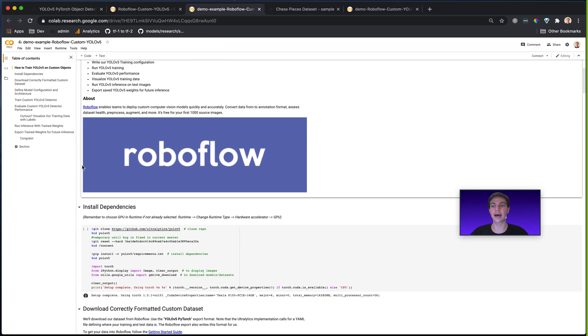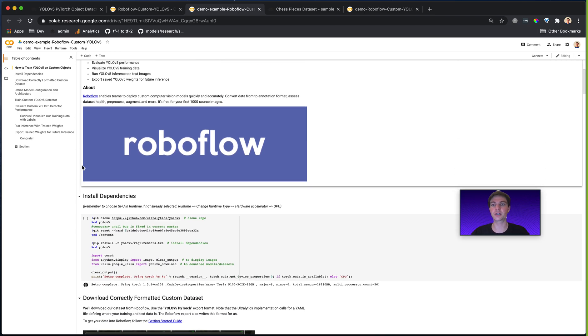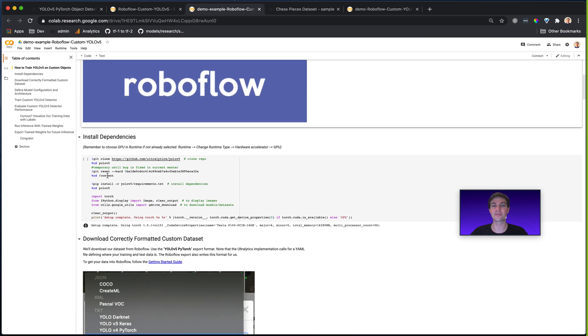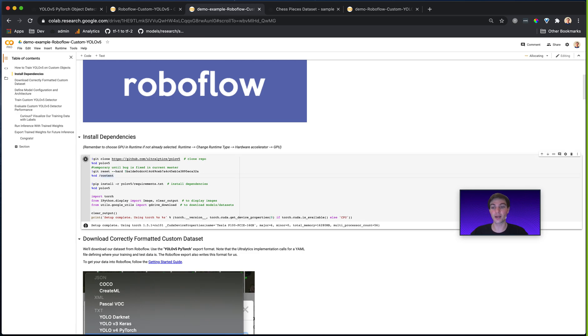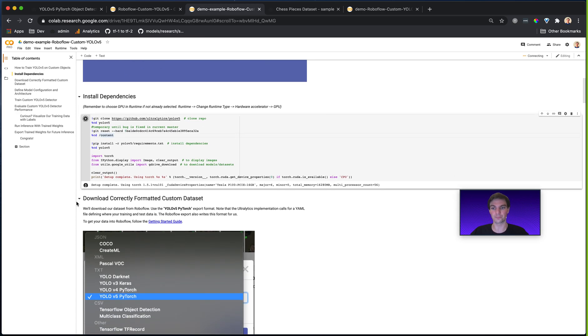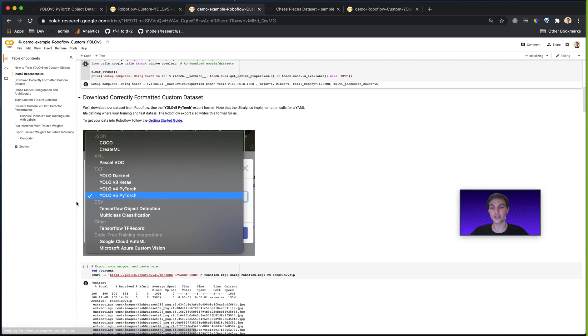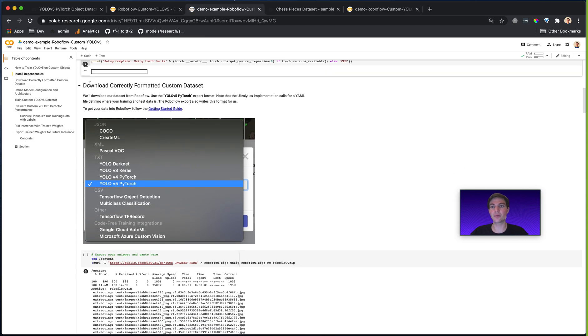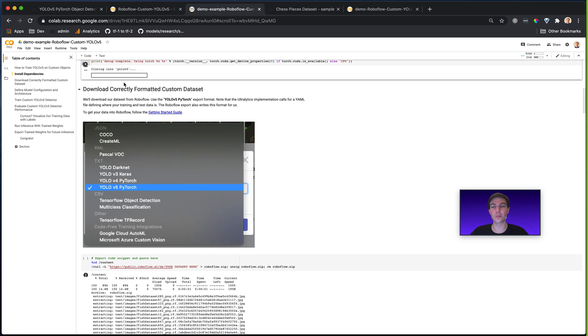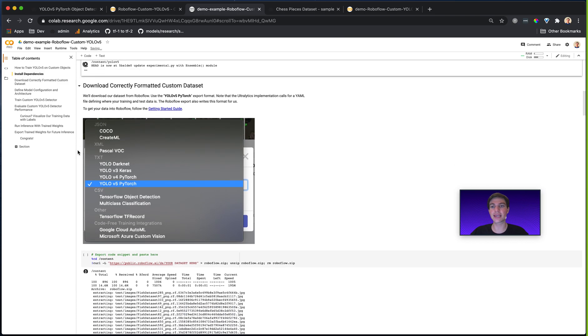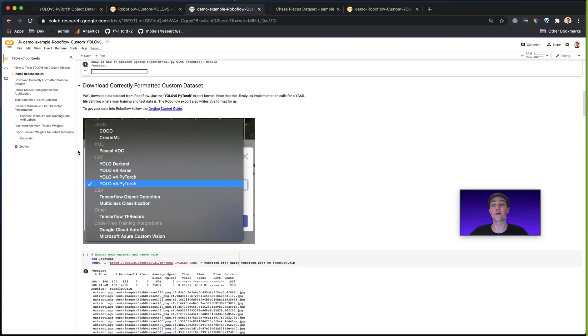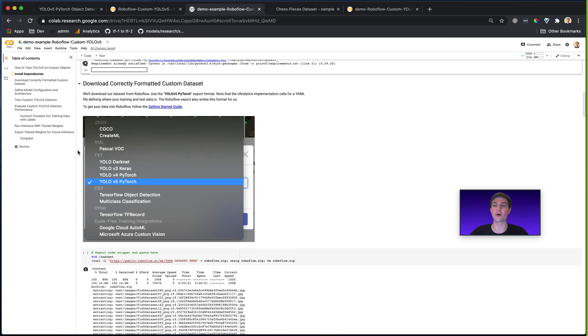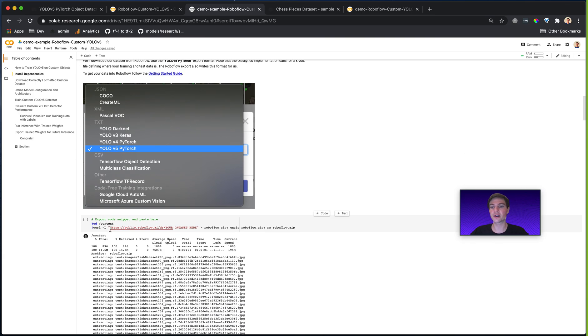Now, this notebook has a lot of documentation about what's happening step by step. But generally, you just basically run each of the cells one after another and you'll be good to go. But you'll note, when you get to the step of downloading our correctly formatted dataset, this is where you need to get your data from Roboflow and the correct version into this given model.